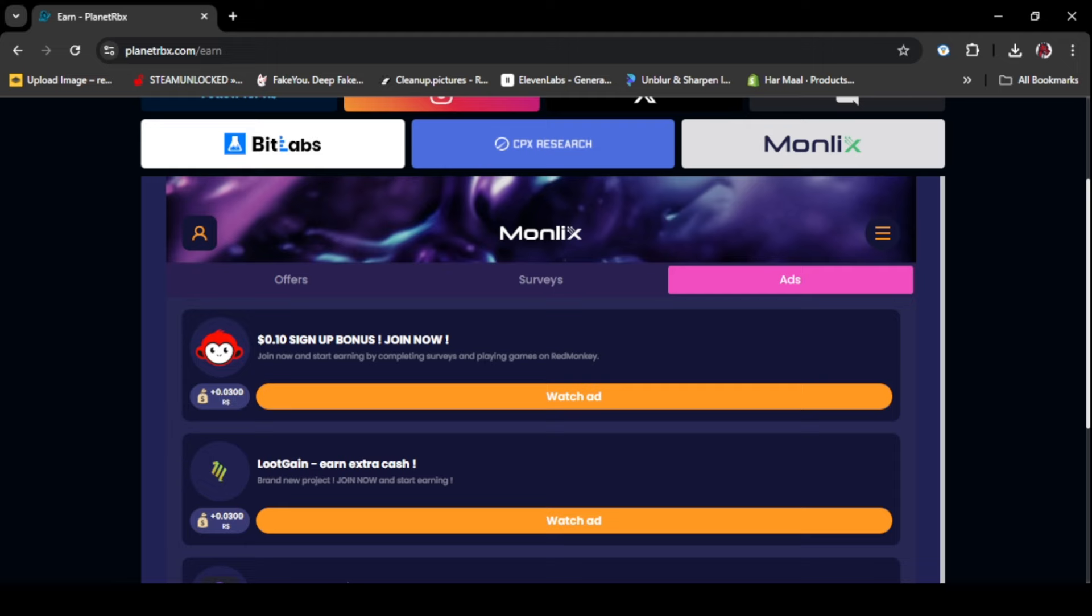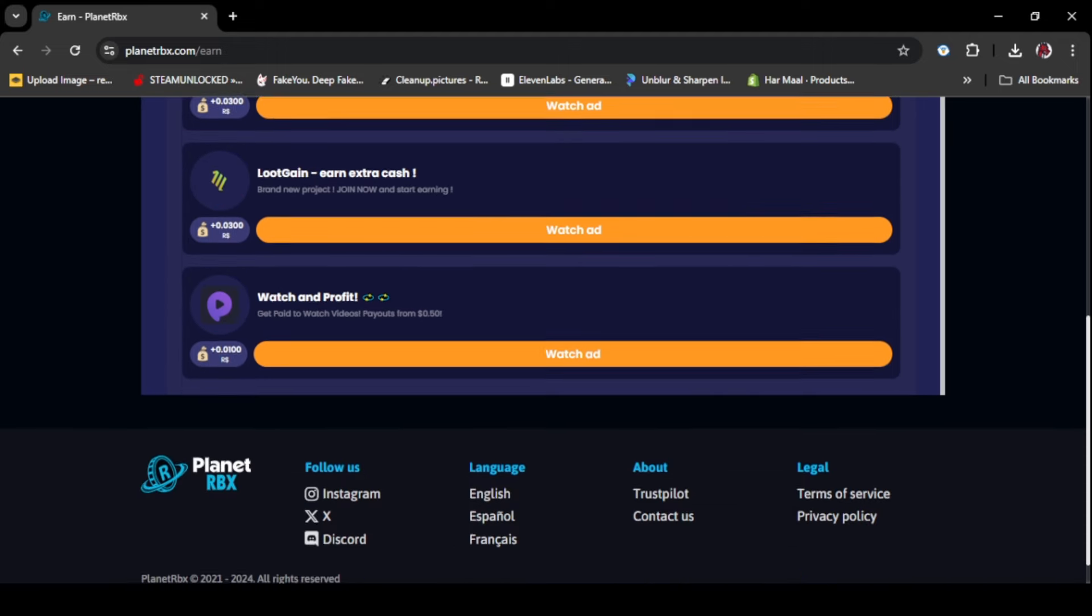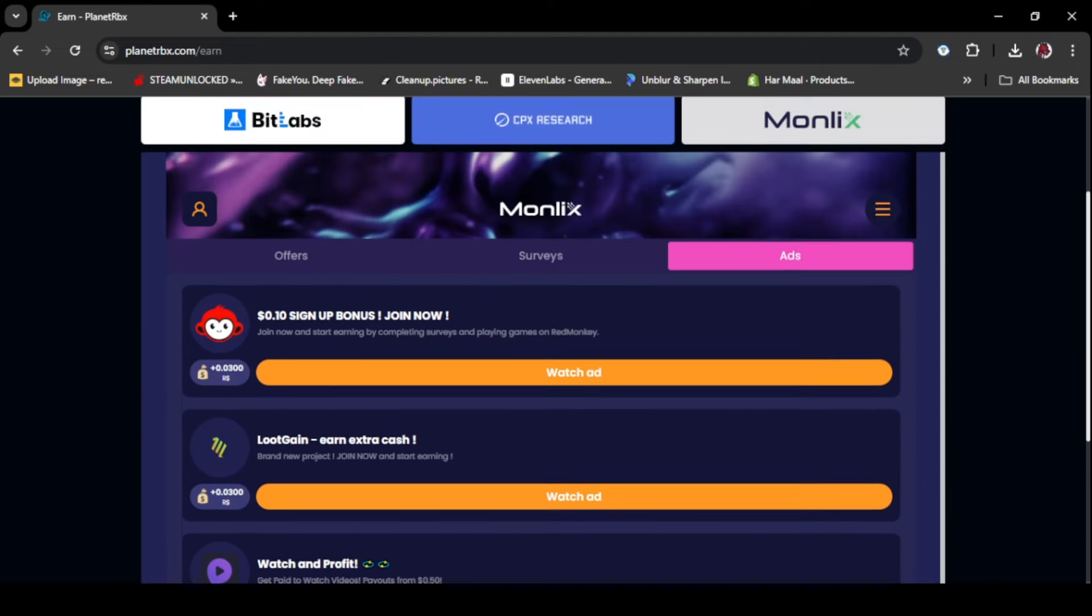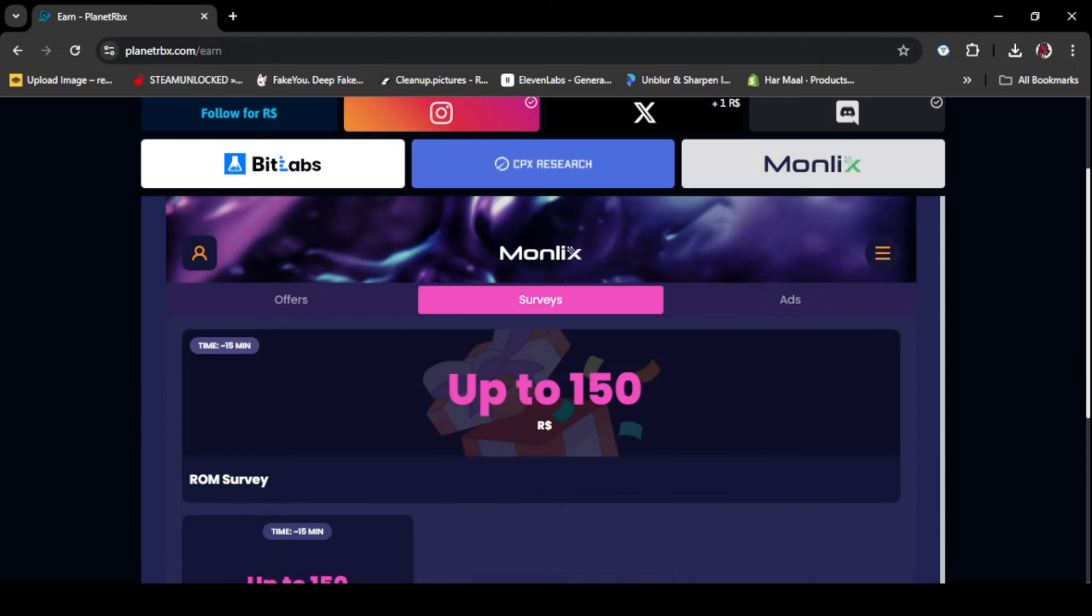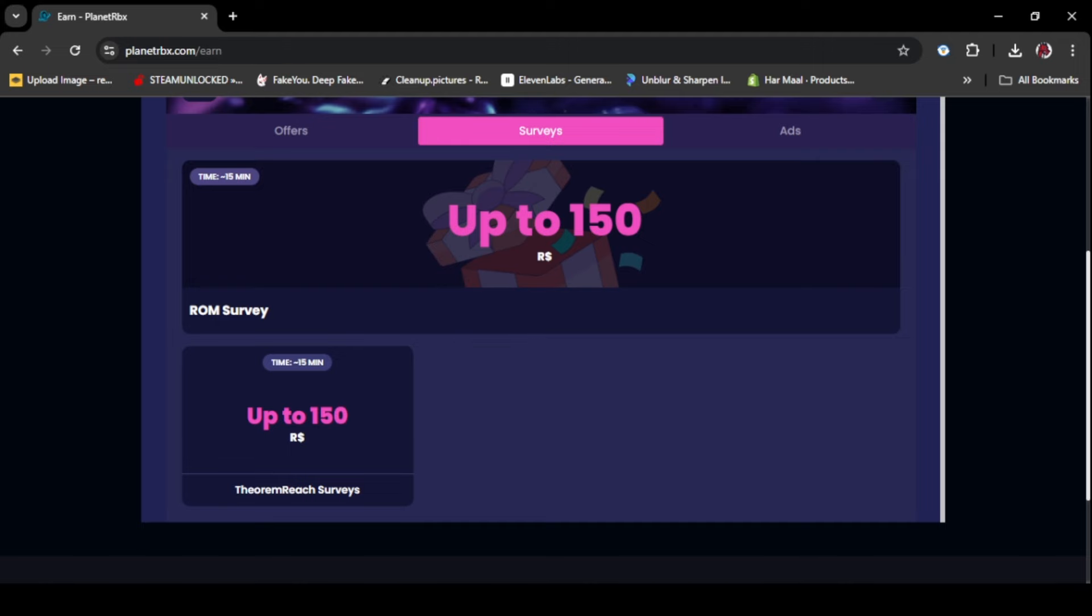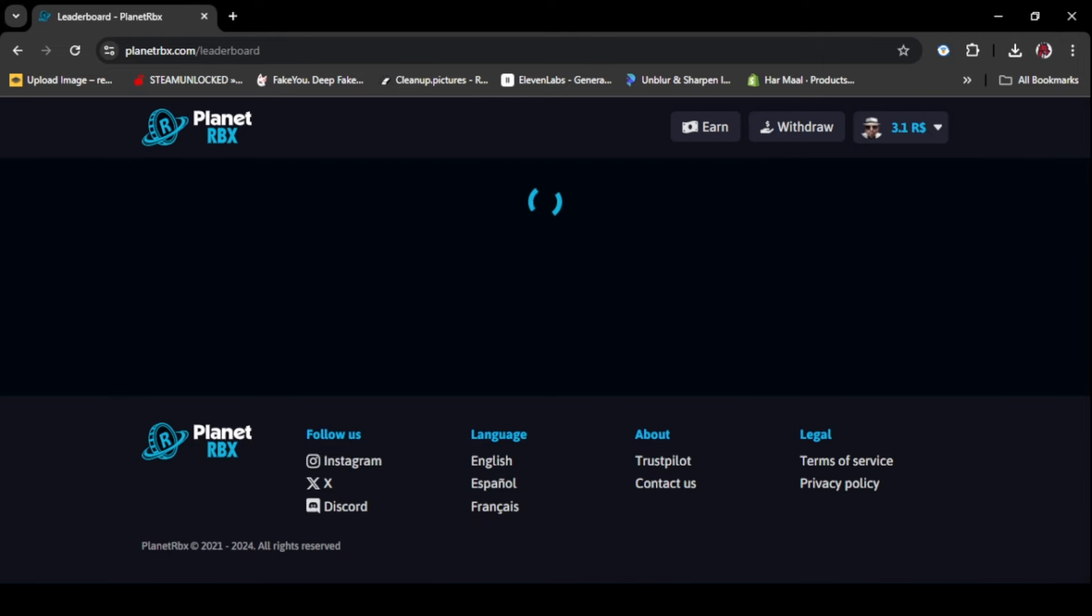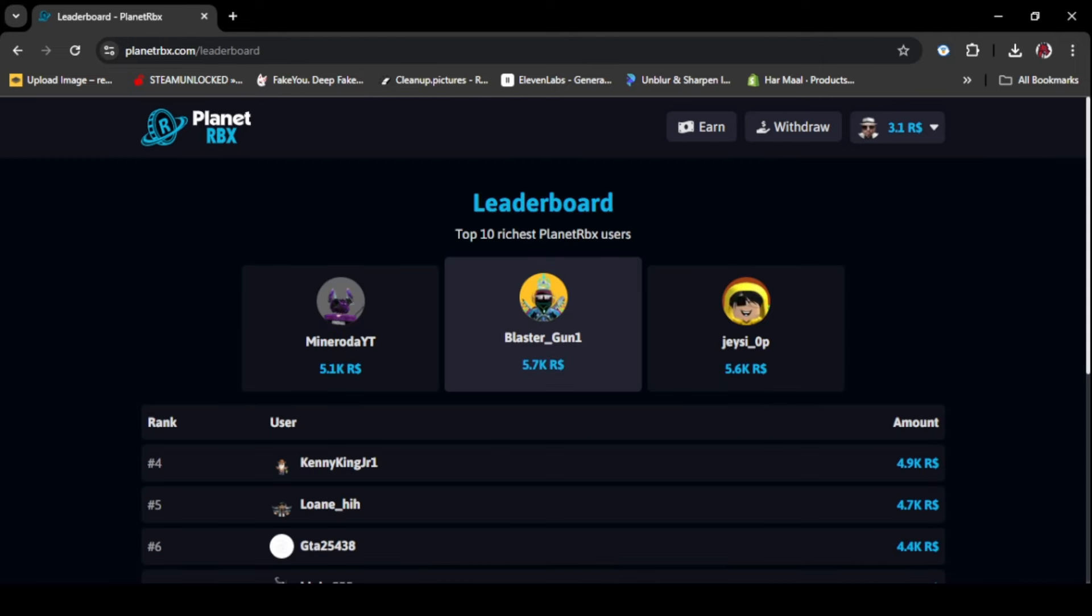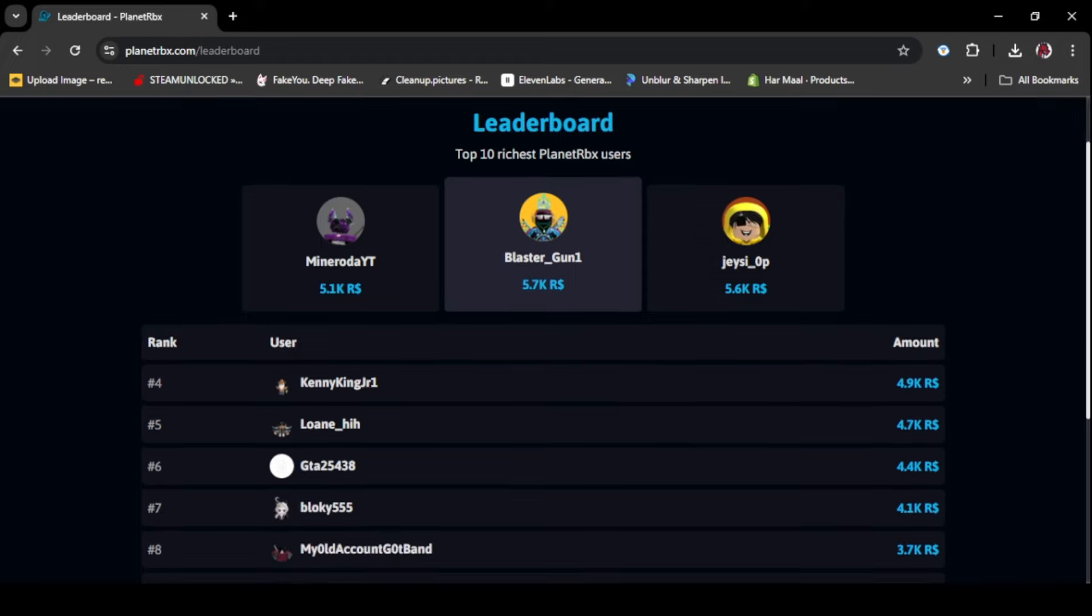You can also get Robux by watching ads. I mean, there's so many ways to get Robux. Do as many as you can. If you really want Robux, you can do surveys like question and answers. Robux depends on how much time you do question and answers.